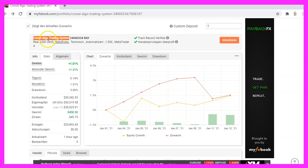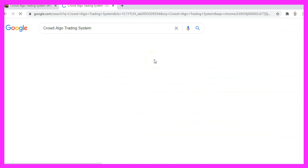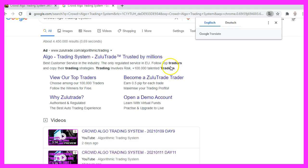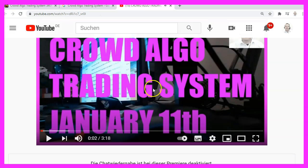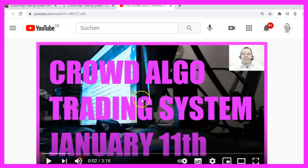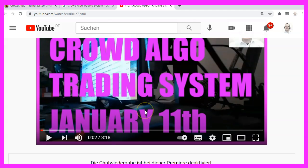I have called this system the Crowd Algo Trading system because my company name is Crowd Company. And if you take that term and Google for it, you should be able to already see a lot of results for it. For example, this is the YouTube channel. This is yesterday's video. It's automated content because I have to do one of those videos each day.